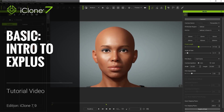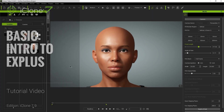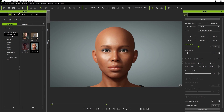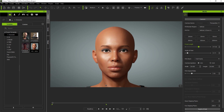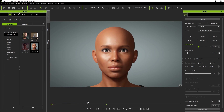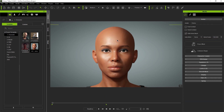Hey everyone, in this tutorial we're going to explore the new EX Plus feature in iClone 7.9. In the 7.9 update we provided a demo project for EX Plus which you can find in the content manager or the smart gallery. The demo project includes animation which demonstrates the range of facial expressions available with EX Plus.